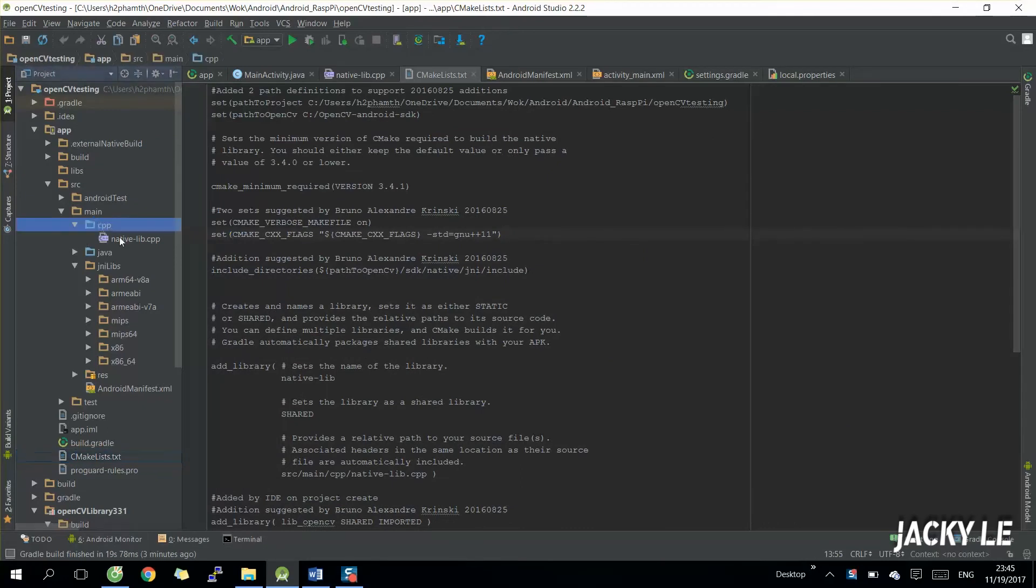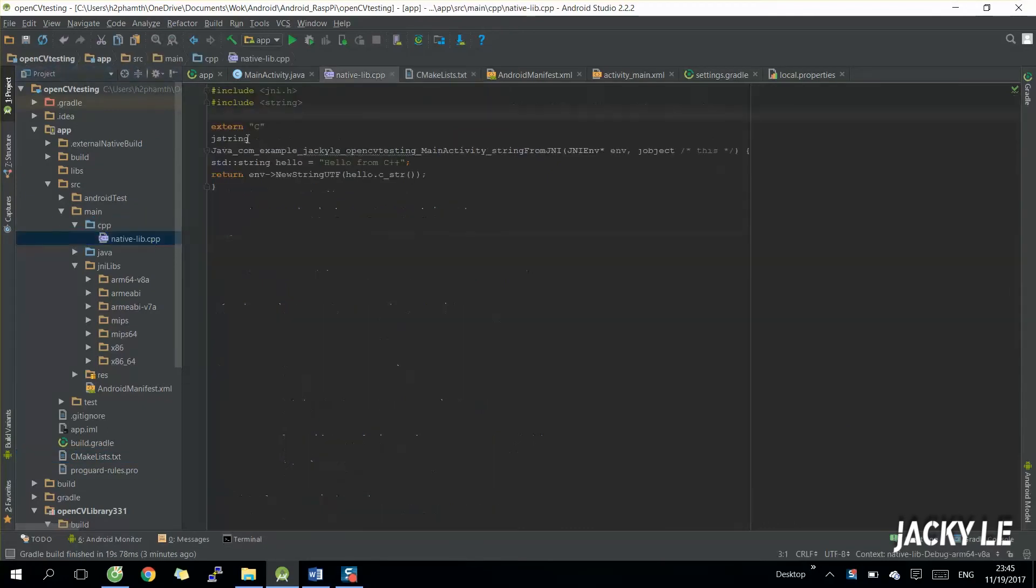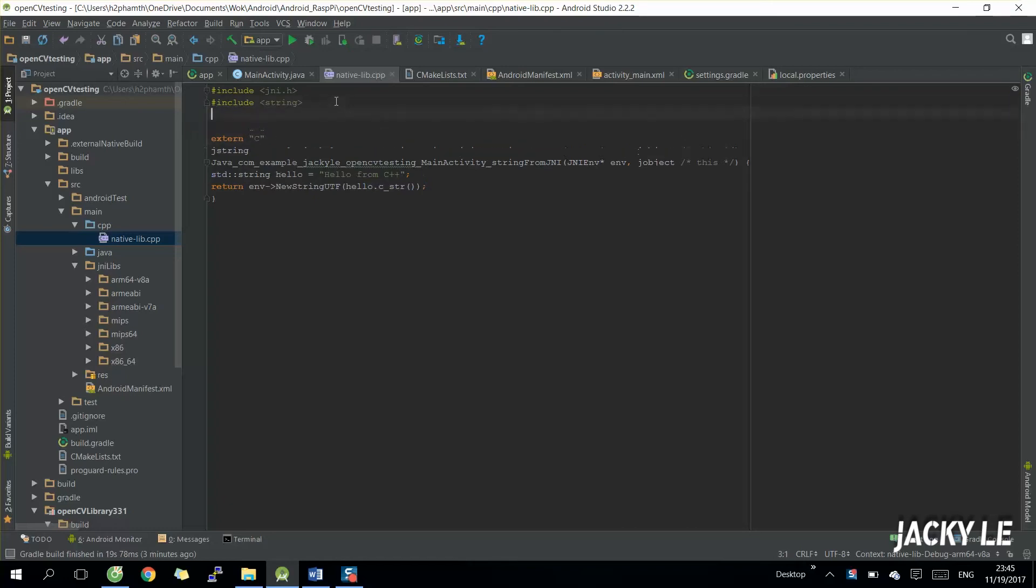After finished make file modification, you need to open a native CPP file and add the OpenCV method there. Firstly of course we need to include OpenCV library, then use standard and CV namespace.